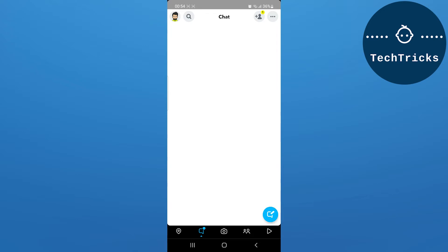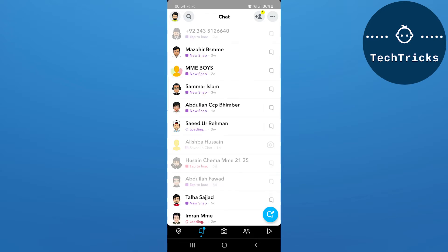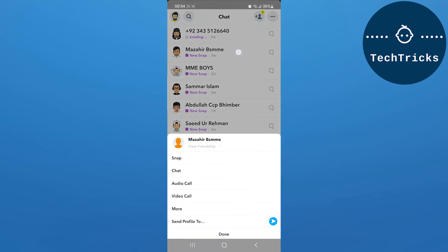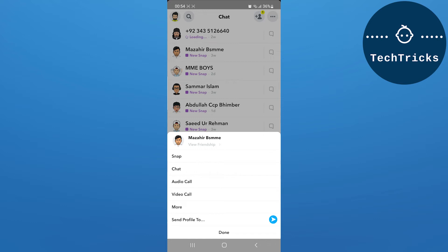Now go to the chat option and over here you have to find the person that you want to remove. Keep clicking or long press, long tap the person.